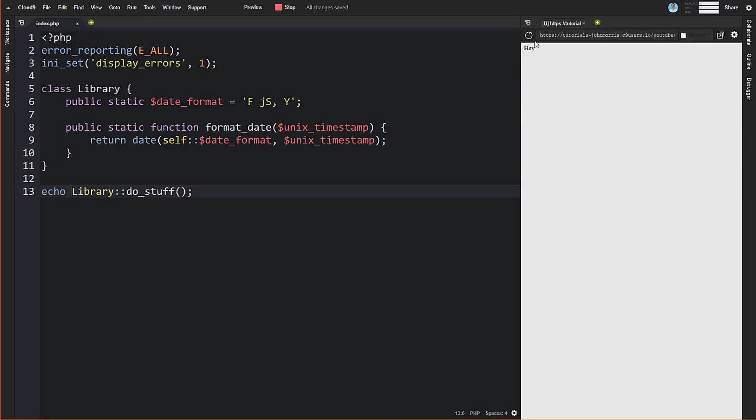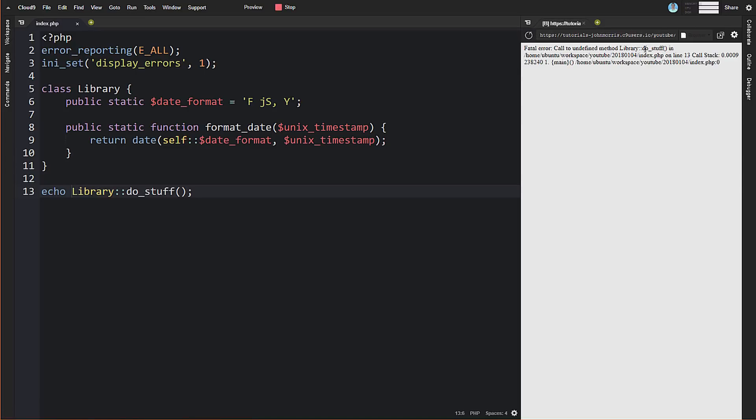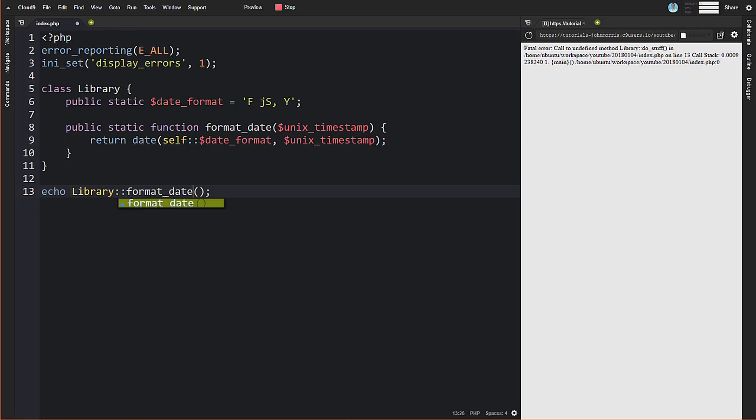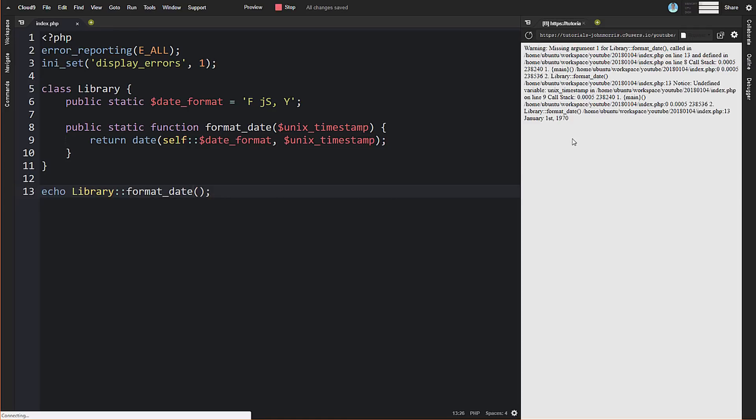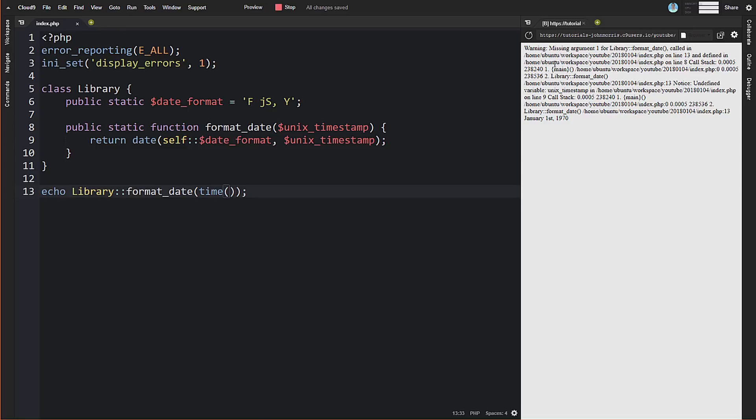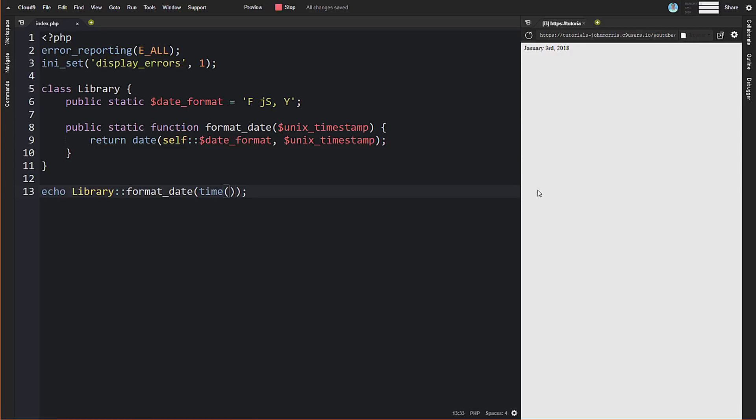I'll explain all this in just a second. We'll do unix_timestamp, return this, and echo this. Let's just check this real quick to make sure we don't have any syntax errors. Library format_date. All right, let's try that again. Oh yeah, we need to pass in an actual parameter here. All right, there we go.